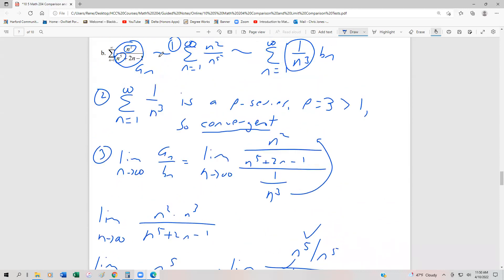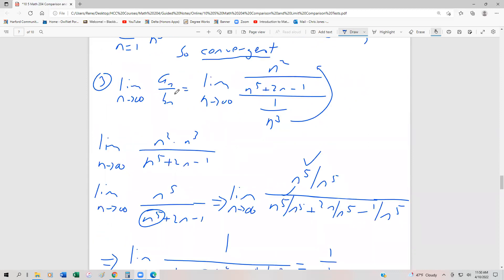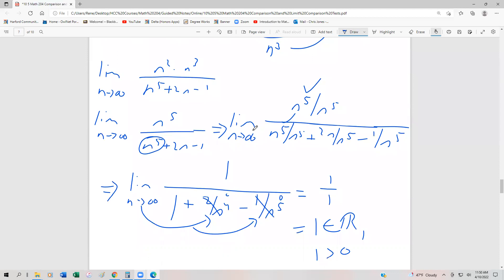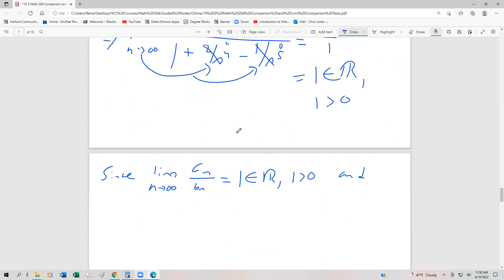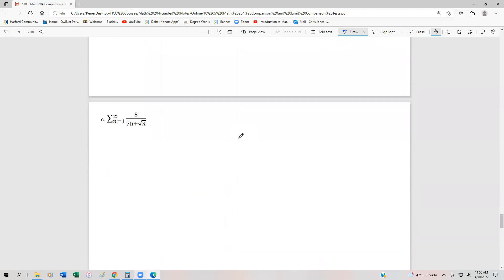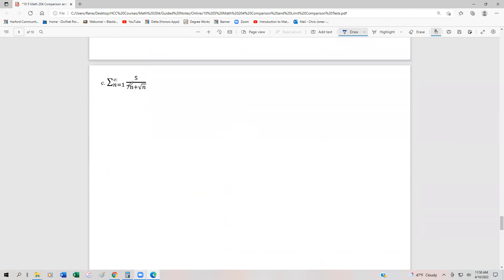So again, three steps: first, compare; second, determine the convergence or divergence of the compared series; and finally, do the limit calculus. The two examples we've seen so far both converge. Let's look at an example where we might have a divergent series. We have the series n equals 1 to infinity of 5 over 7n plus the square root of n.